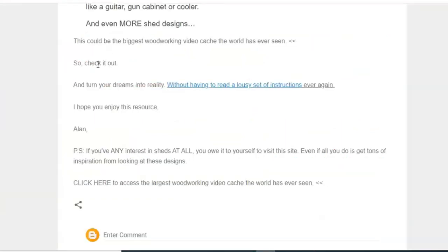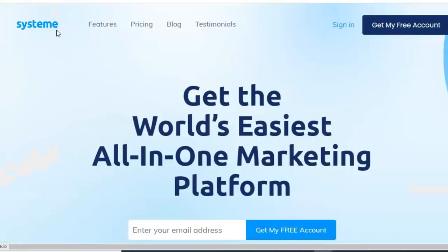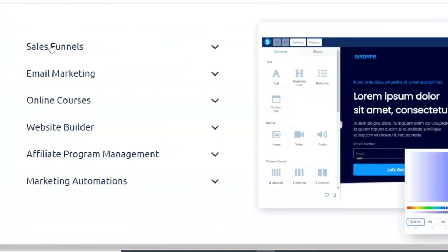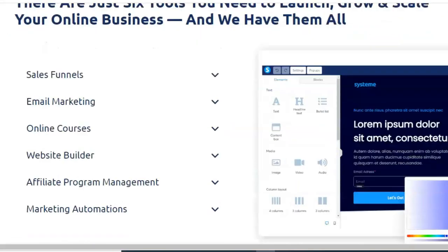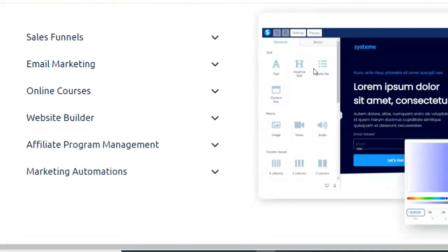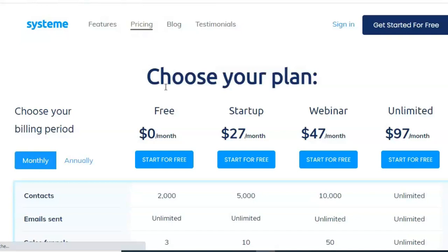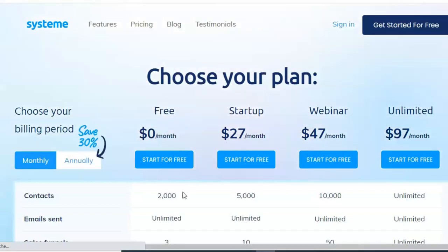Systeme.io is very easy to use. Create a free account and you should create a sales funnel and landing page using the website builder. All types of features are available. The pricing is free for up to 2,000 subscribers monthly, so 2,000 subscribers and also 3 sales funnels are included in the free plan.